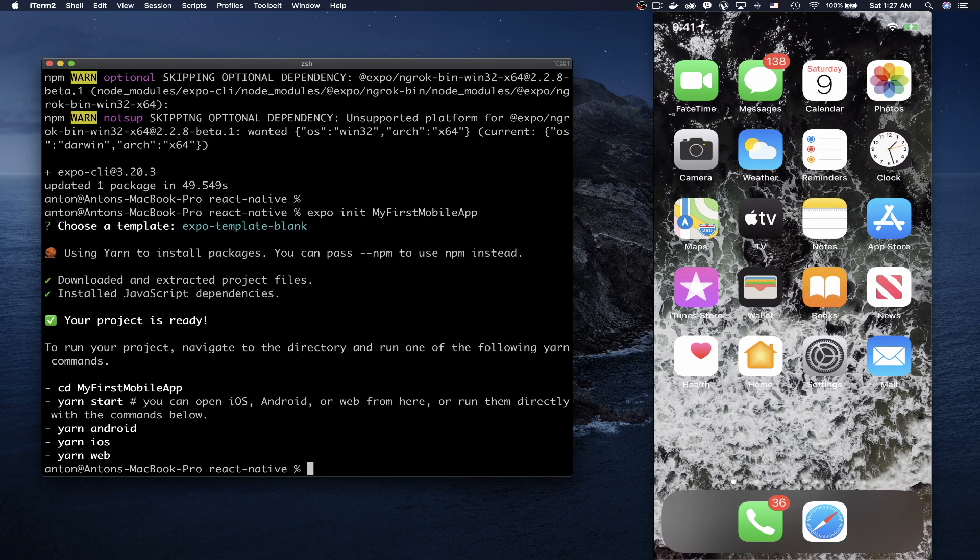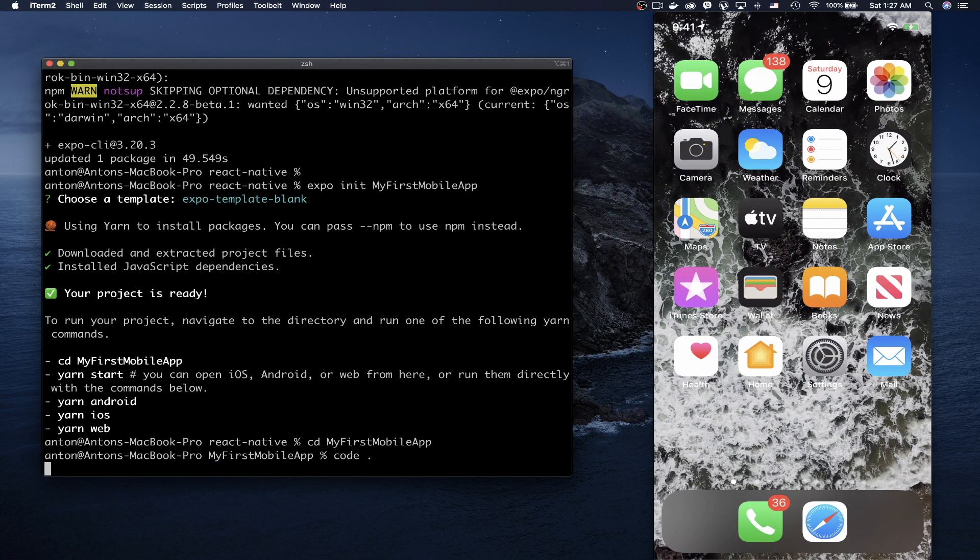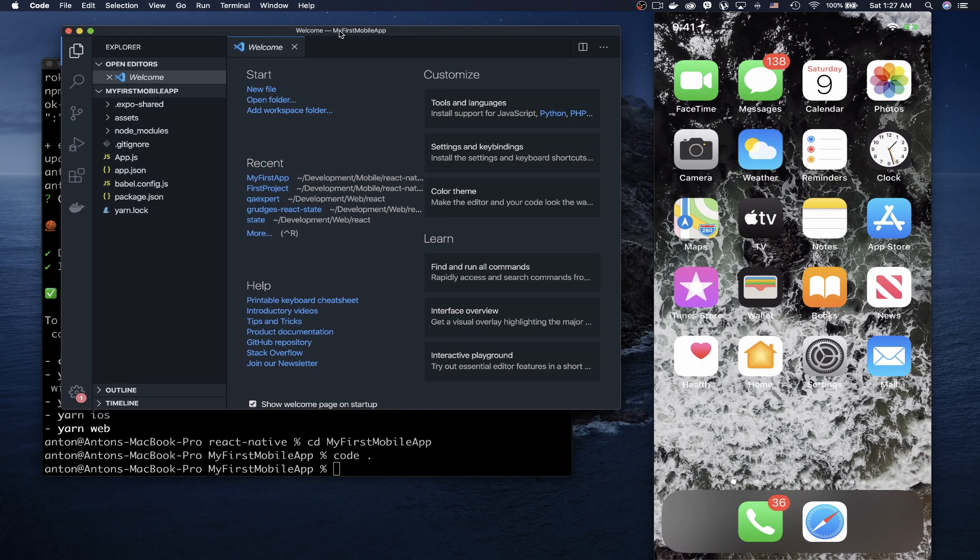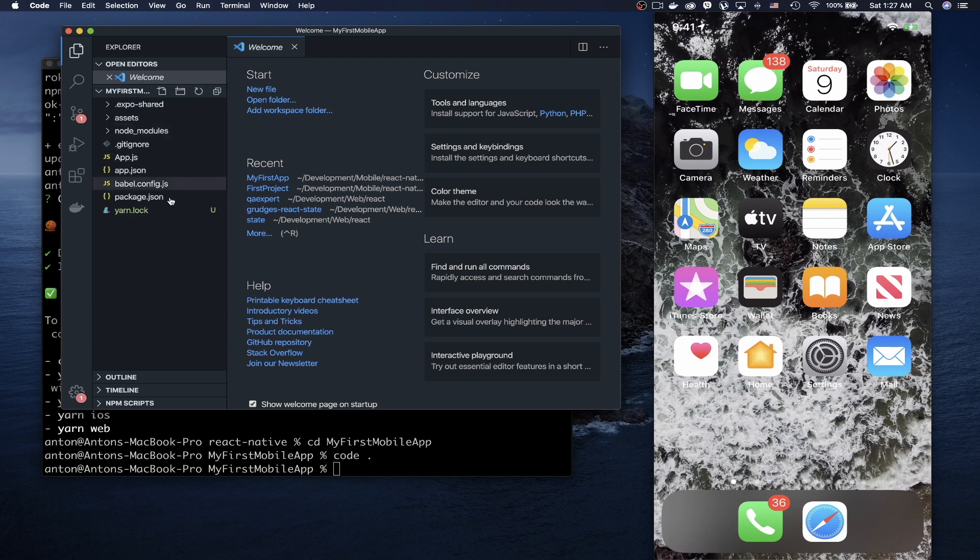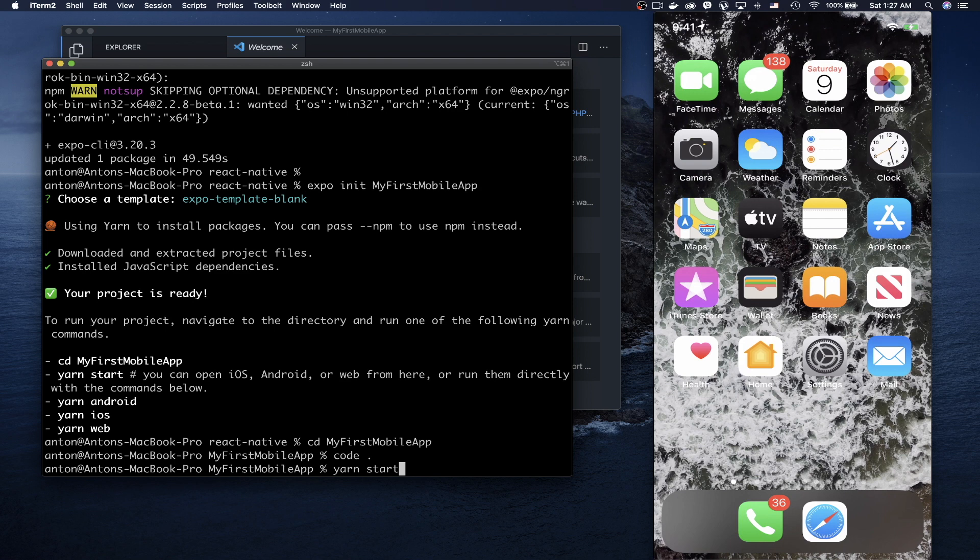When the project is created, navigate to the folder and open your code editor. In my case, I'm using VS Code. You can see we now have our project. Go back to the terminal and start the project by typing `yarn start`, or if you use npm, type `npm start`.